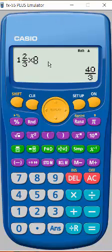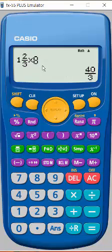So, this is just a very quick demonstration on how to use the fraction buttons to help you make a mixed number times a whole number calculation.